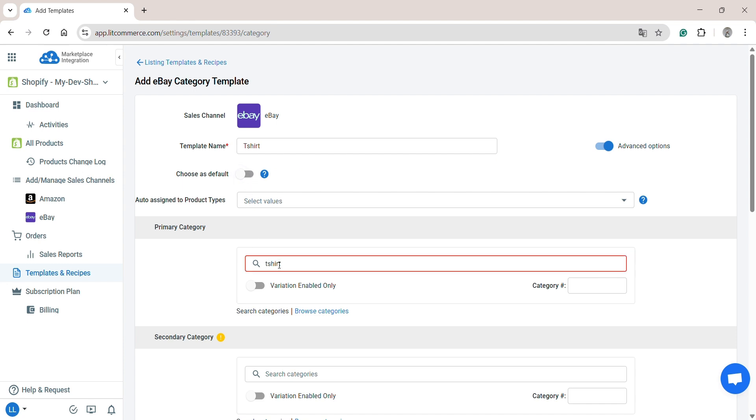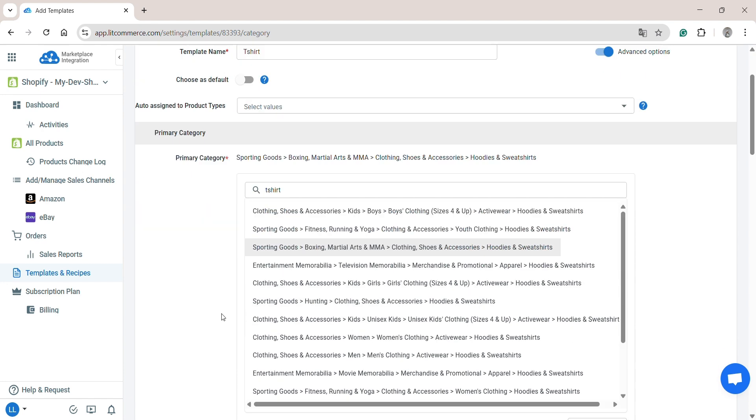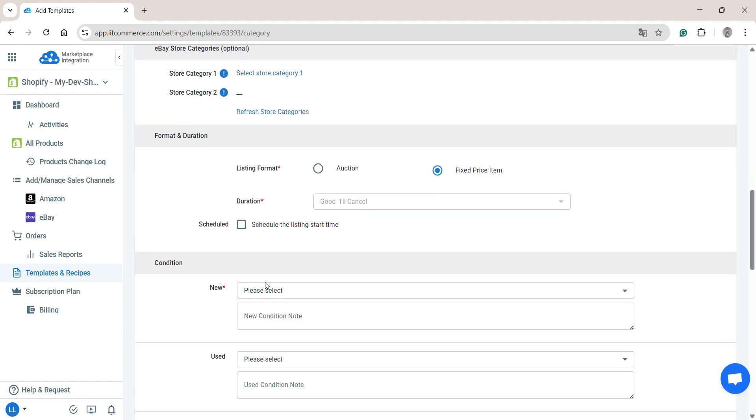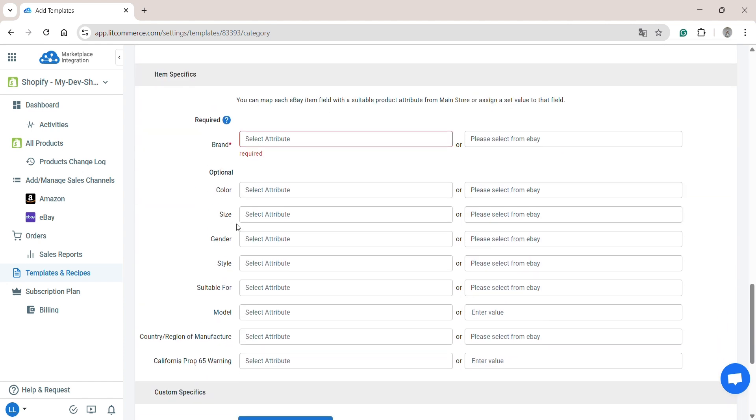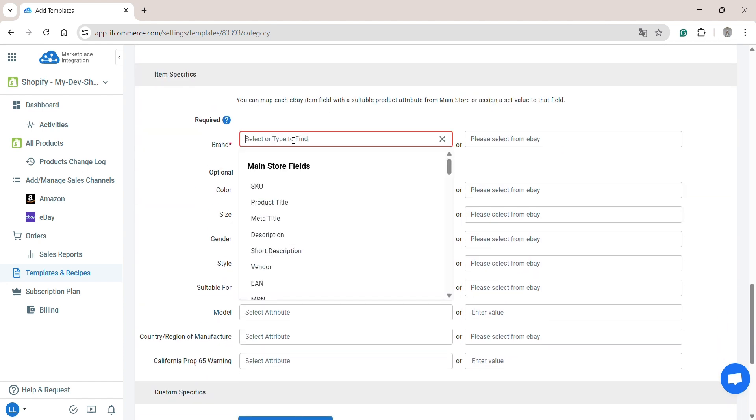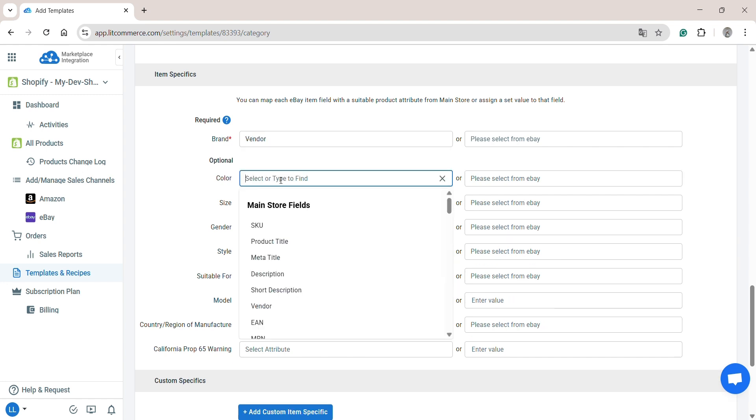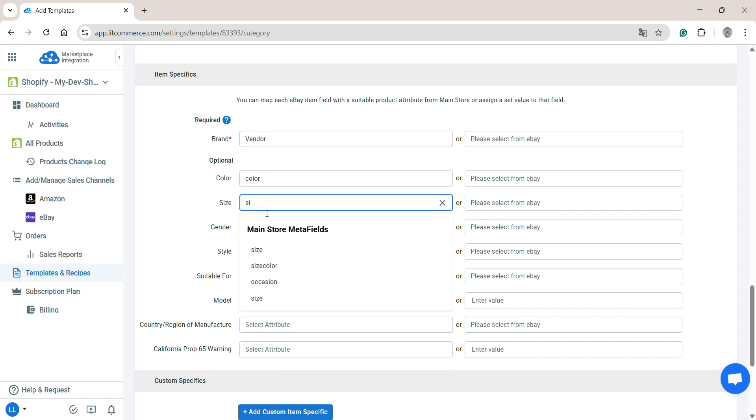I will search for T-shirt and select the category that match my product. As for the product condition, I will choose New with tags. In the item specifics section, please notice that you can match the product fields on eBay with the ones from your Shopify store. Here, I will match vendor with brand, color with color, and size with size.